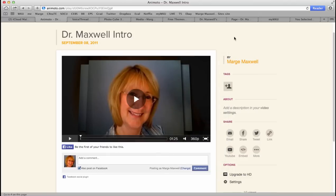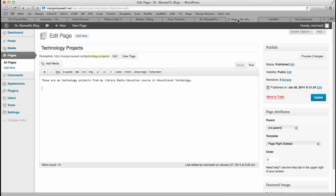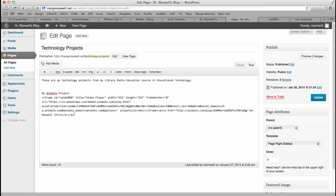I'll close this, go back to my page, and say, my Animoto project. And I'll paste that code. I'll hit update.